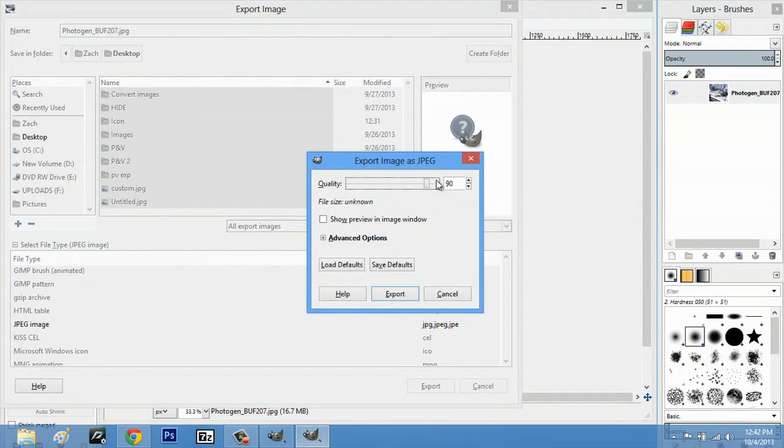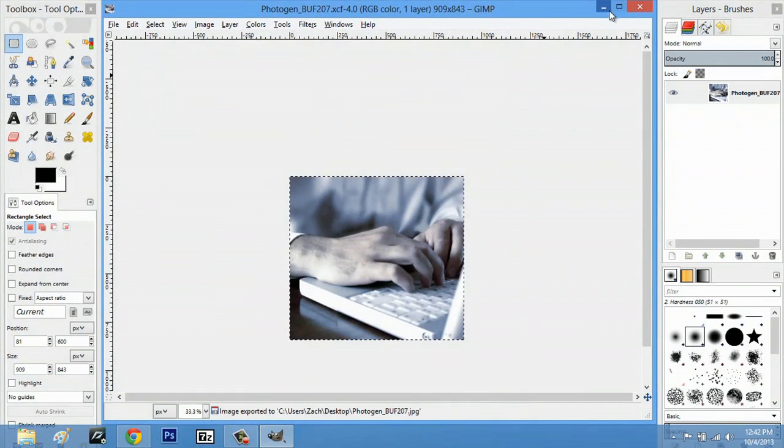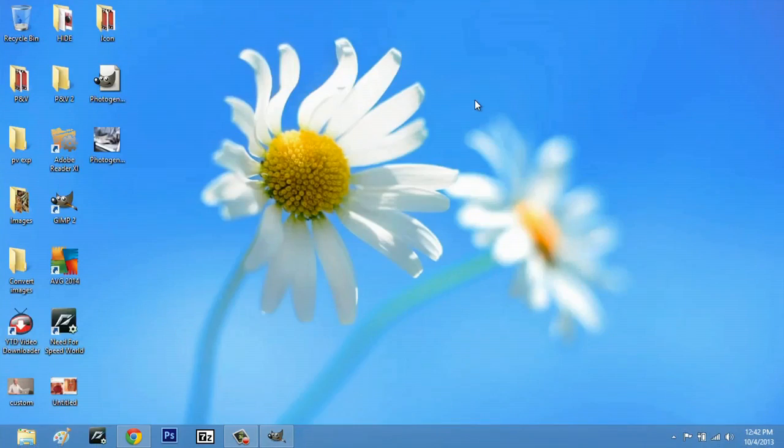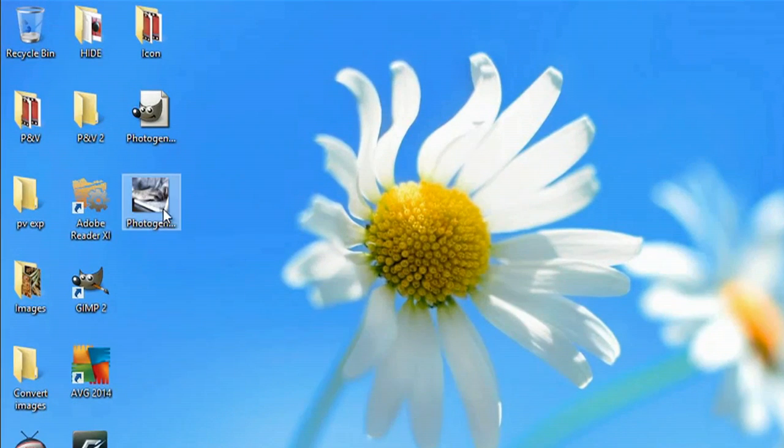We're going to give it 100% quality and hit export again. It exports almost instantly and we'll minimize this out. Now we see that image there.